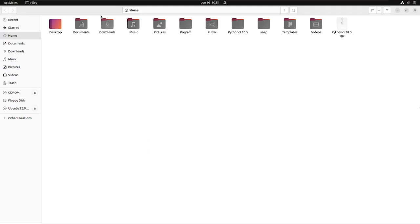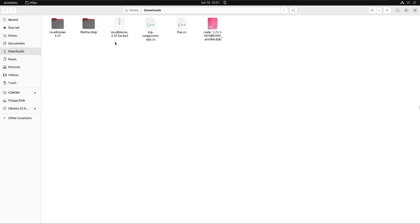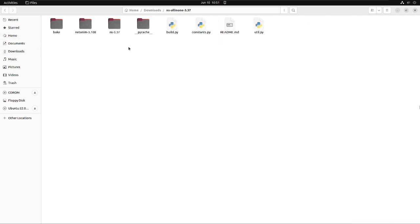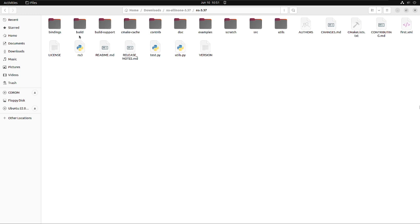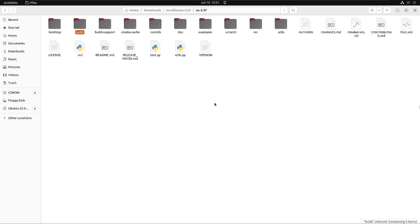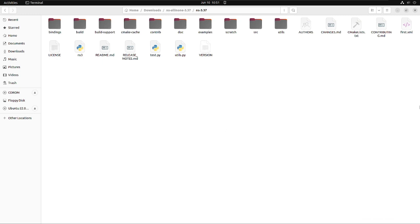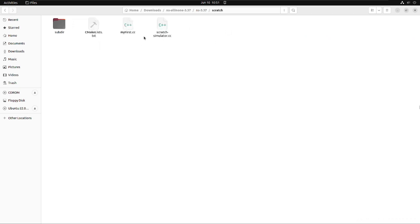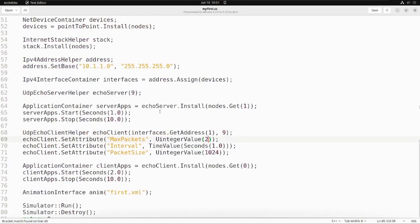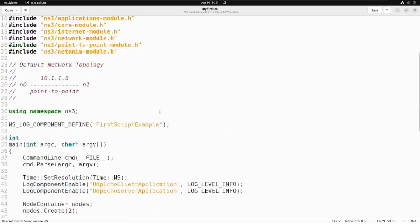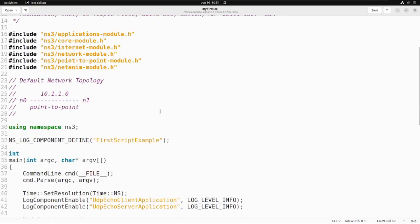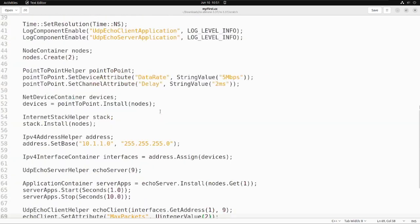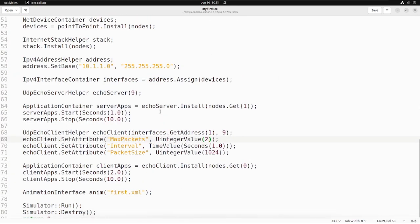You probably have changed the name of the file if you have followed my videos. Here, my file name is myfirst.cc or you can say mytest.cc, something like that. You can check your name. We just need to write a line of code before simulator run, which is .enable.pcap file and in brackets first.